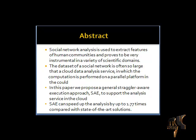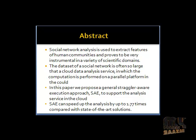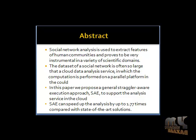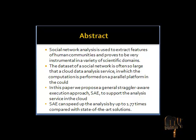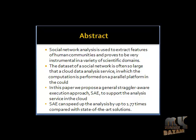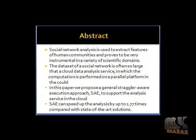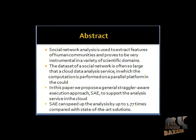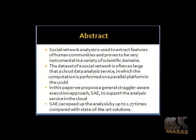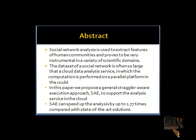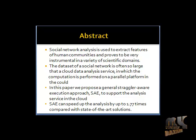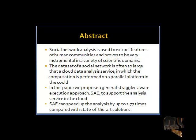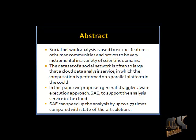The abstract of this project is social network analysis is used to extract features of human communities and proves to be very instrumental in a variety of scientific domains. The dataset of a social network is often so large that a cloud data analysis service in which the computation is performed on a parallel platform in the cloud becomes a good choice for researchers not experienced in parallel programming.